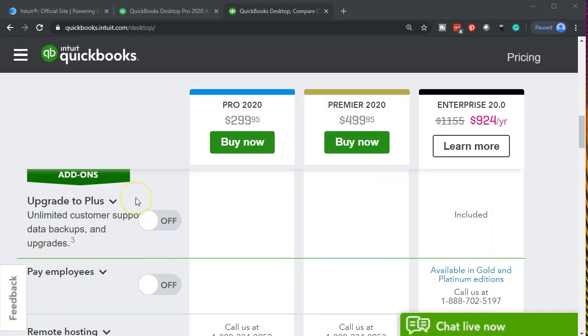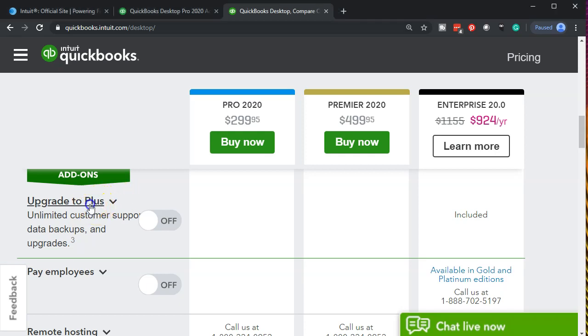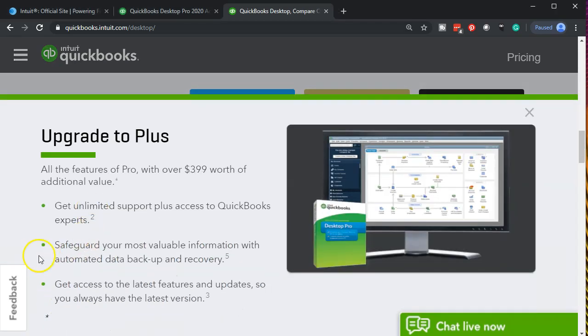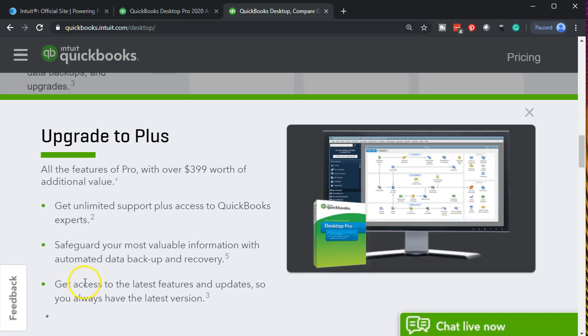Next we have add-ons. The add-ons can be included. It is exactly what it says or what it sounds like. We have the QuickBooks that would then be purchased and then you basically have the add-ons that could be purchased and acquired on top of the price of whatever type of system of QuickBooks we used. We have the upgrade to Plus in the add-ons, all the features of Pro with over $399 worth of added value. Their added value: get unlimited support plus access to QuickBooks experts.